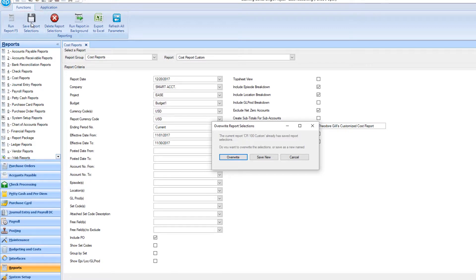You'll see a pop-up that asks if you'd like to overwrite the existing report or save as a newly named report. Save your selections for the report in the Save Report pop-up.